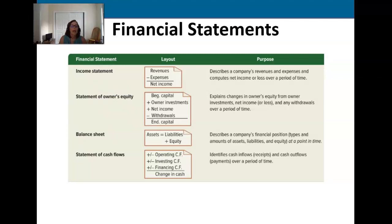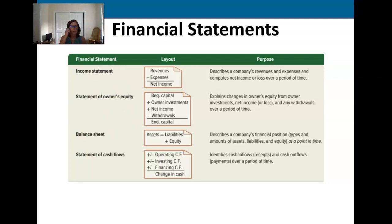We have four basic financial statements that we work with: the income statement, the statement of owner's equity, the balance sheet, and the statement of cash flows. It is imperative that you commit to memory what is on these statements, because you will save yourself endless confusion down the road by understanding this basic concept.